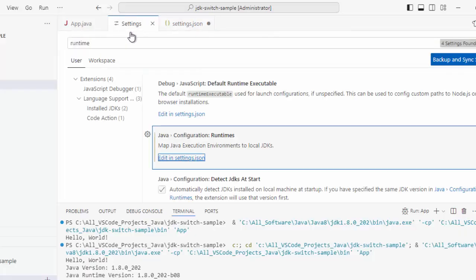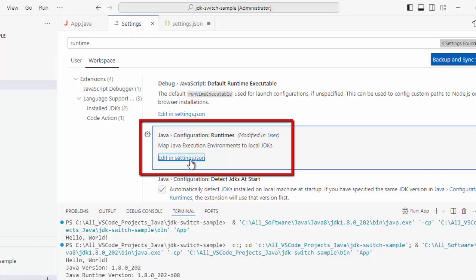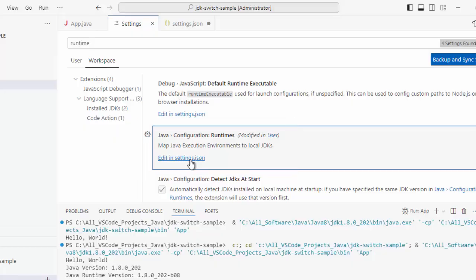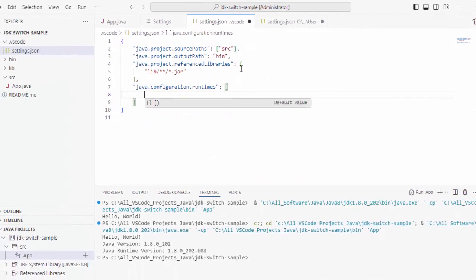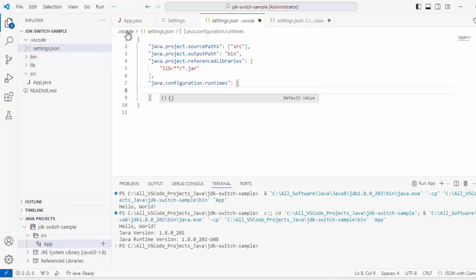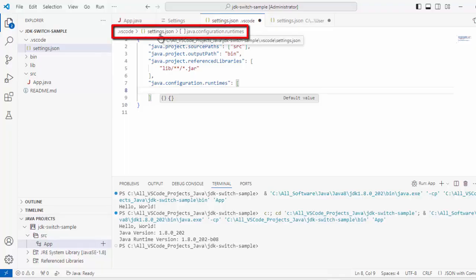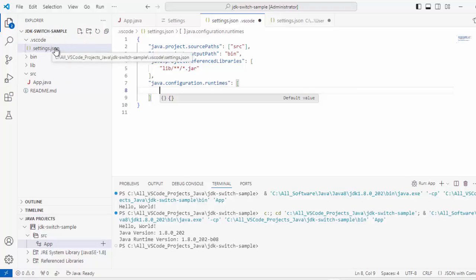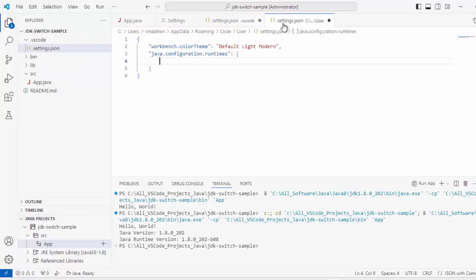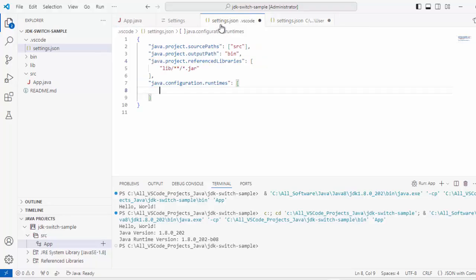If I go back to Settings and if I click on Workspace, now if I click on this Edit in Settings.json, it is going to open the Workspace level setting file. You can see this location .vscode Settings.json. This is basically here. This is my workspace and under this, I have Workspace level settings. So User level settings and Workspace level settings.